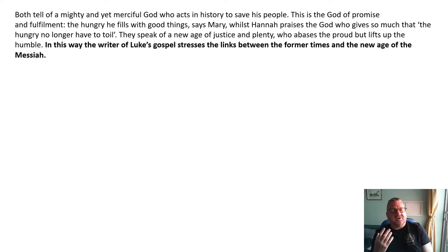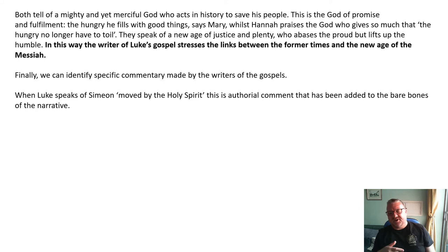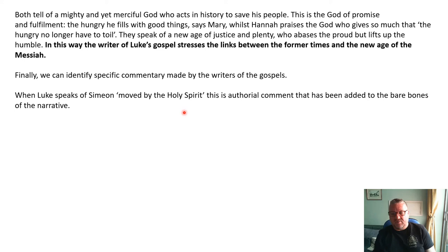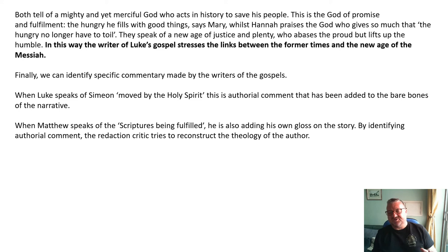The themes of the Magnificat — the hungry being filled, the rich cast down, new justice, an age of plenty — point to a new kingdom, not set in Israel but across the whole world. We can also identify where Luke and Matthew insert their own authorial commentary: Luke deliberately adds 'moved by the Holy Spirit' to emphasize the Spirit's role; Matthew adds 'scriptures are being fulfilled' to add his own gloss to the story. As a redaction critic, you can identify and draw inferences from these authorial choices.